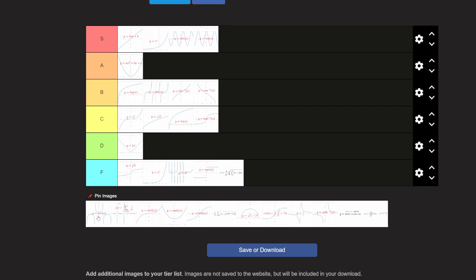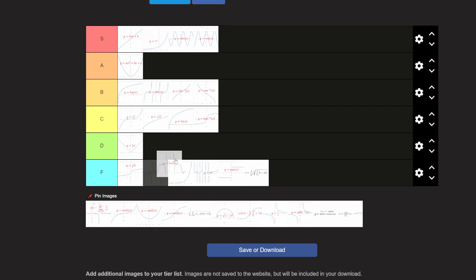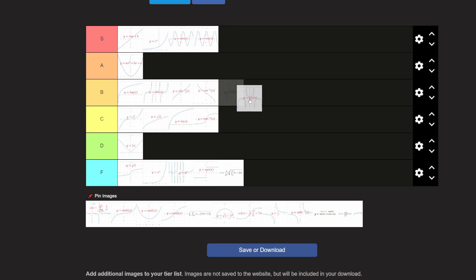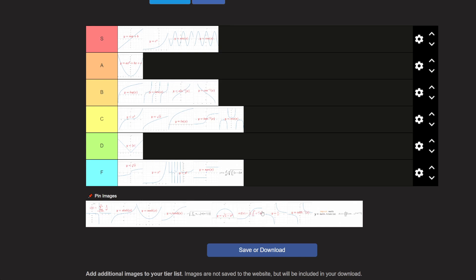Secant, like literally the opposite of sine, right? The inverse of sine? No? I'm not a fan. I don't know where.